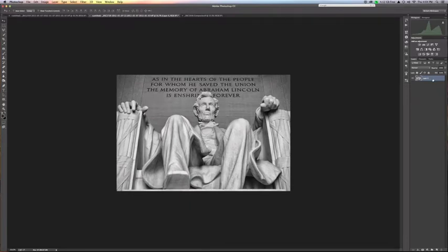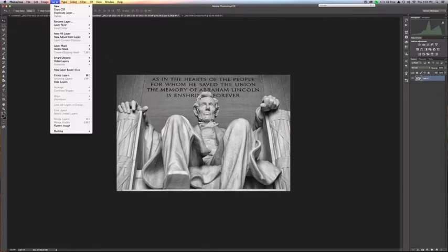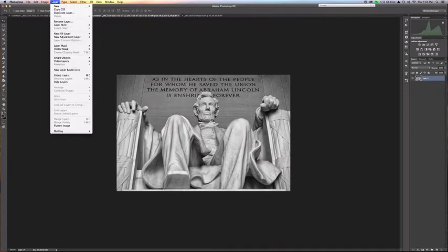Now, there are a couple ways to do this next step. We're going to actually duplicate the layer. You can either duplicate the layer by going under your layer menu on the upper left hand side of the screen and just choosing duplicate layer, or you can use the keystroke for duplicate layer, which is the Command J feature.